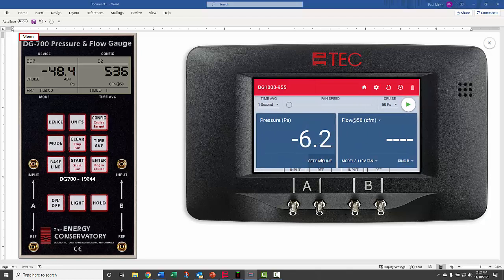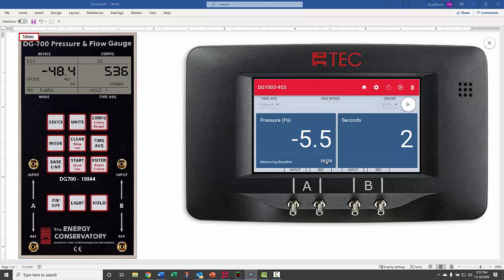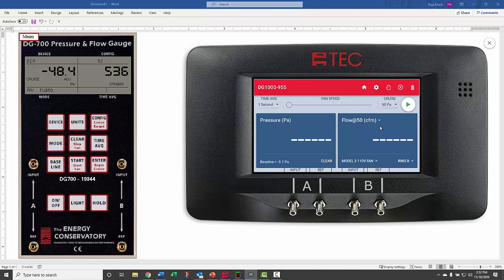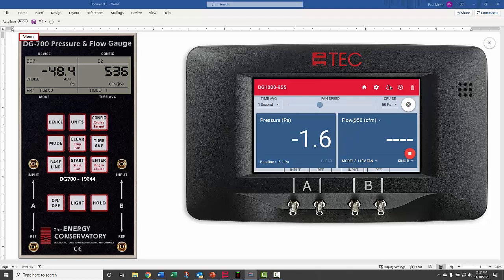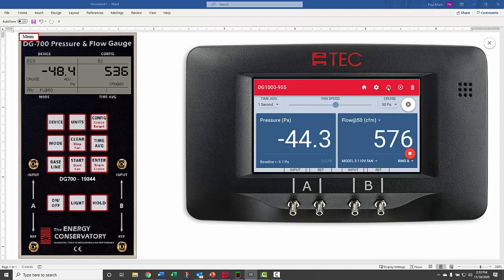We'll hit baseline and enter, then start cruise and hold.